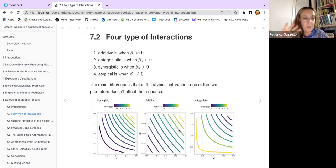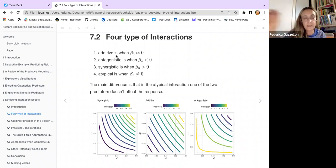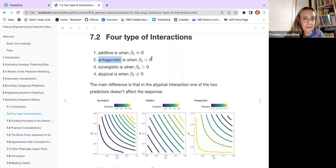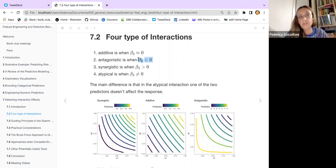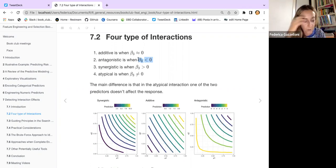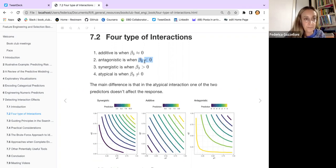We have four types of interaction. First, additive — no interaction — where you simply sum your predictors. Second, antagonistic interaction, where you apply interaction with a multiplication and a coefficient, and the result of beta_3 comes out negative, meaning the interaction is antagonistic.